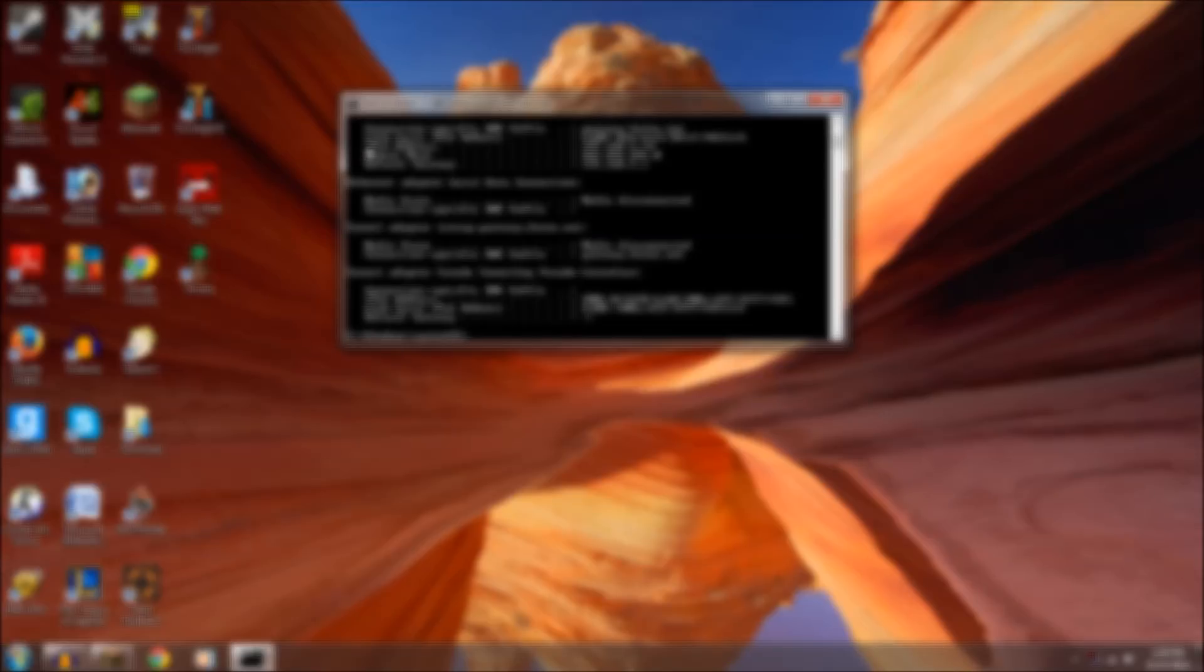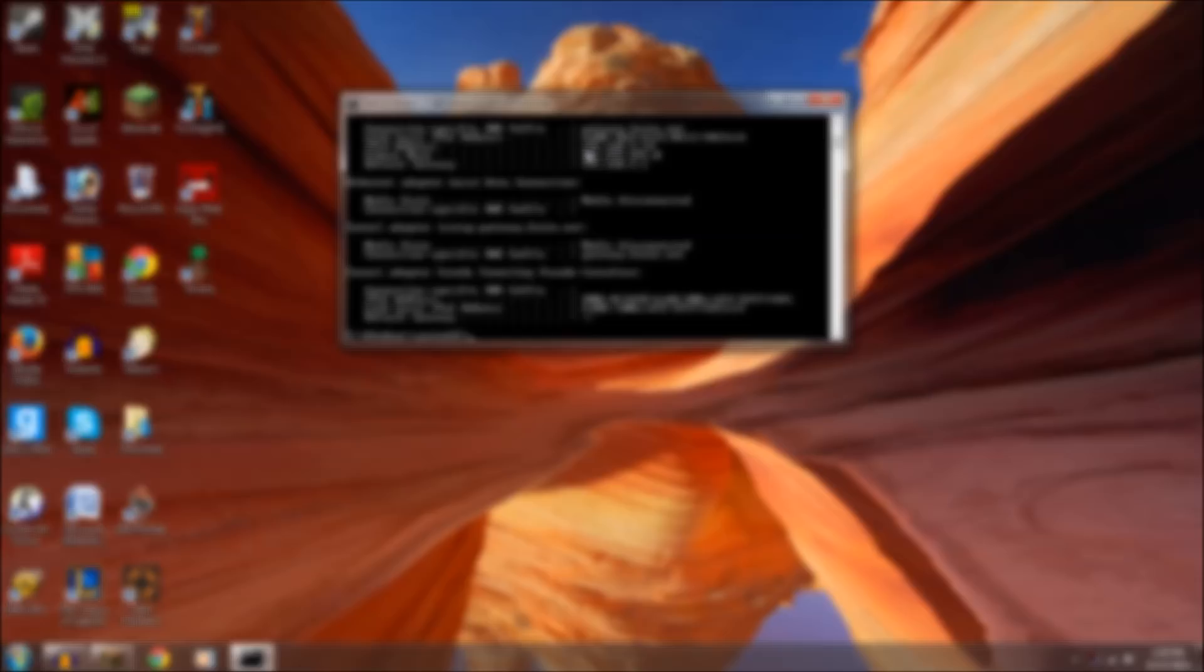And then you'll find the IPv4 address. Mine will be blurred out, but it will be a four number address that starts with 192.168.something.something.